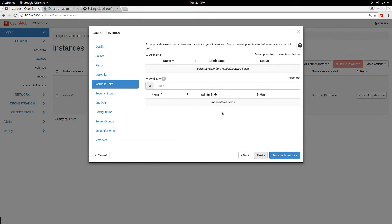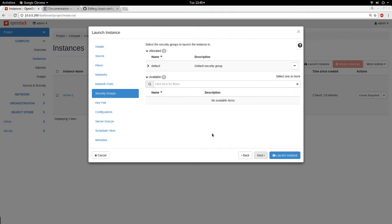Next is Network Ports. If you have a particular network port created earlier it will show up here, but I don't have any ports in existence so I click Next. Next is the Security Group tab. The default security group is all I have — if you have other security groups they will show up on this page. The default security group is attached by default.